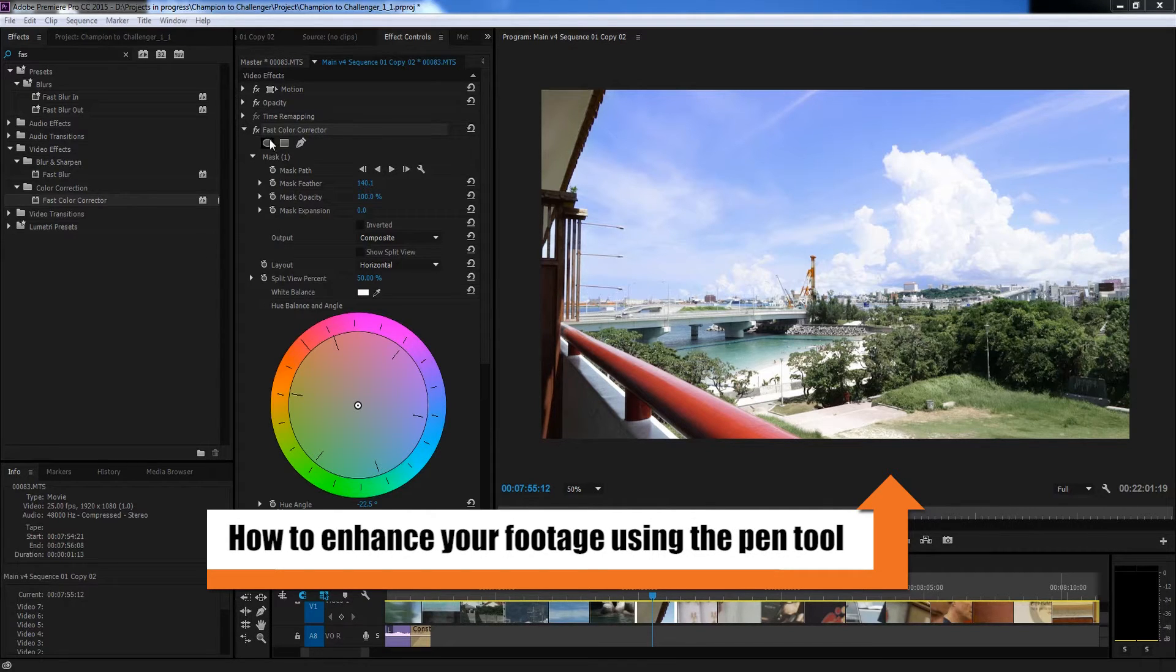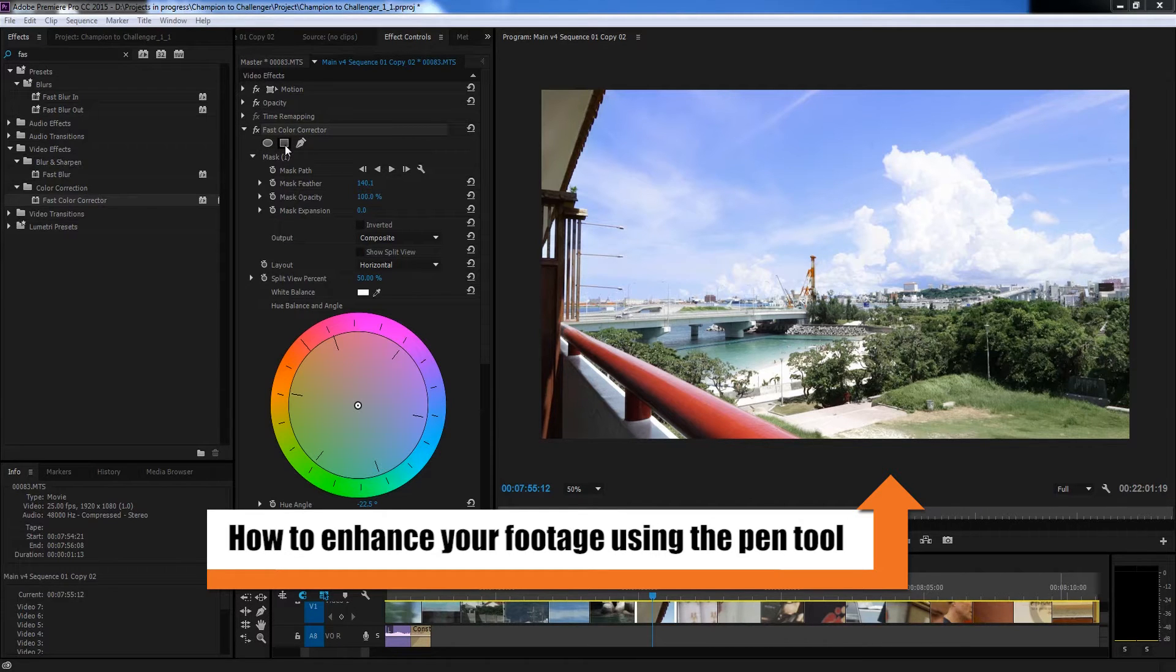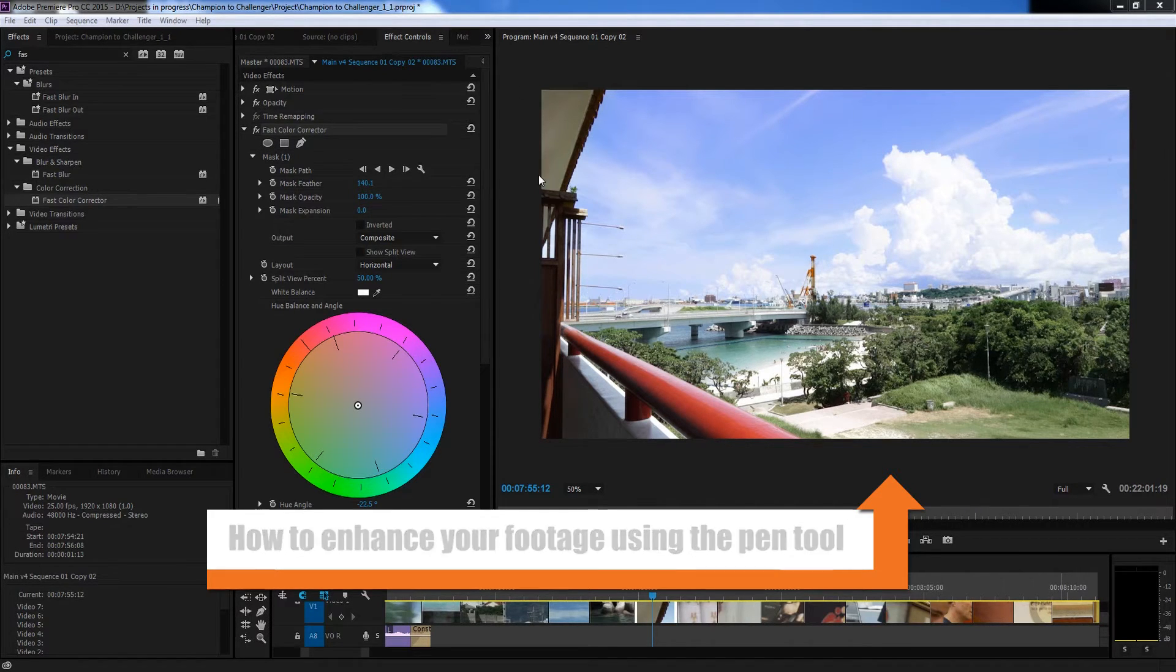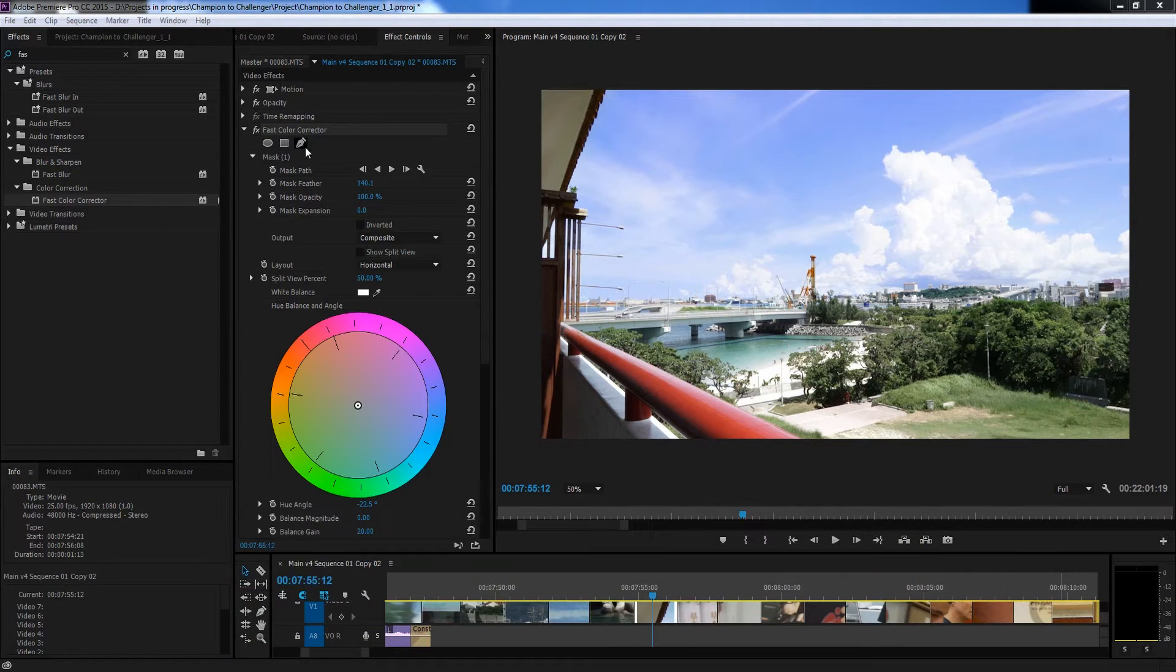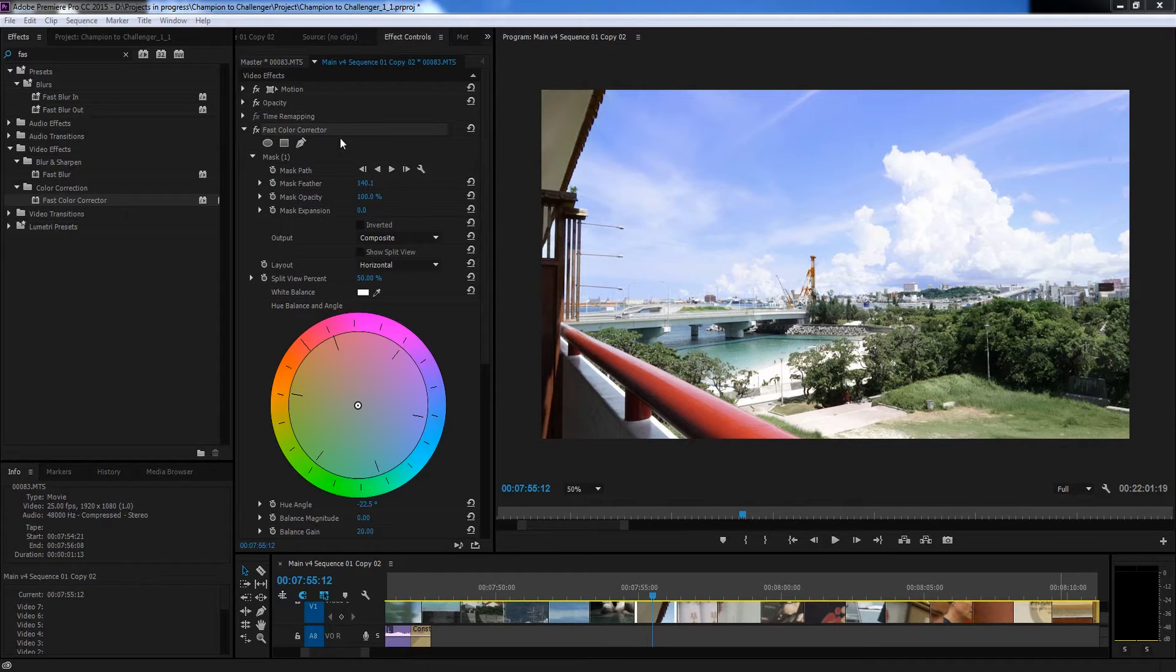So in previous tutorials I've taught you about using the ellipse tool and the rectangular mask tool, but in this case we're going to learn about using the pen tool. It's essentially the same thing but you just have more flexibility.